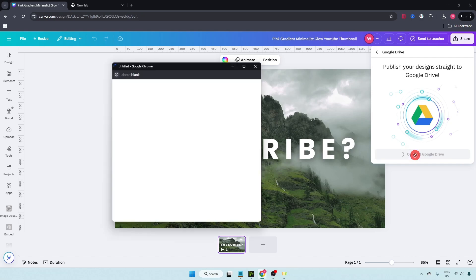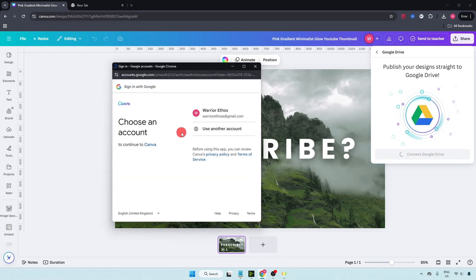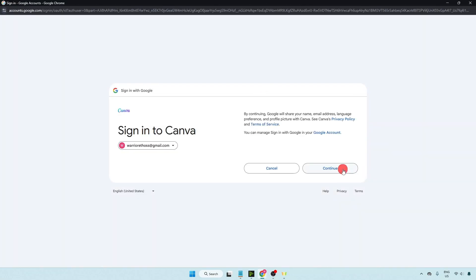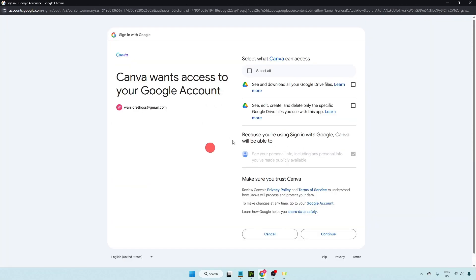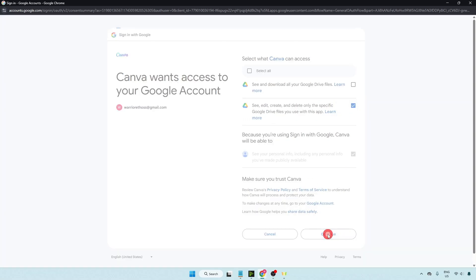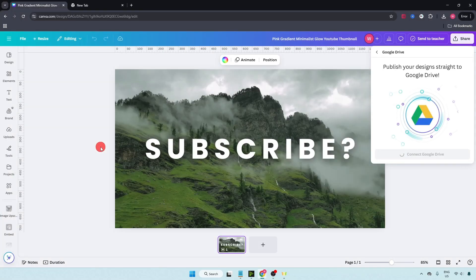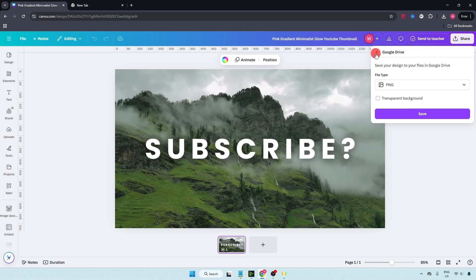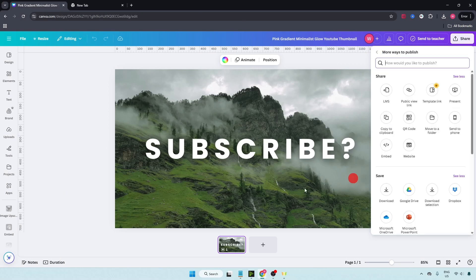Now here choose your account, click on continue, check this option: see, edit, create and delete only the specific Google Drive files you use with this app. Now click on continue. Okay, now your Google Drive is connected.